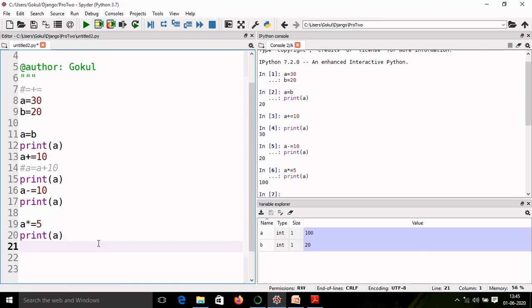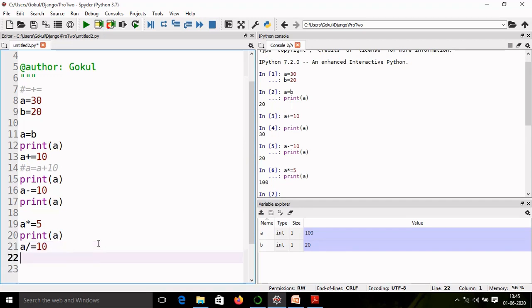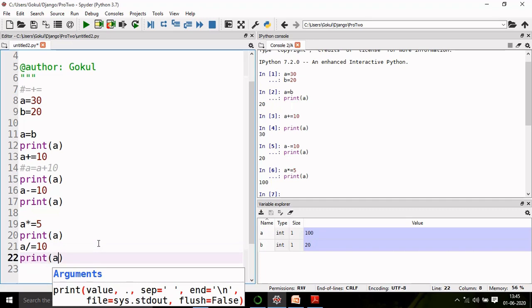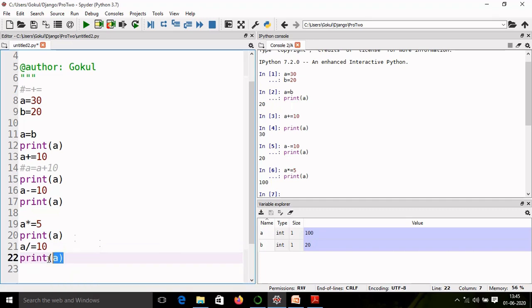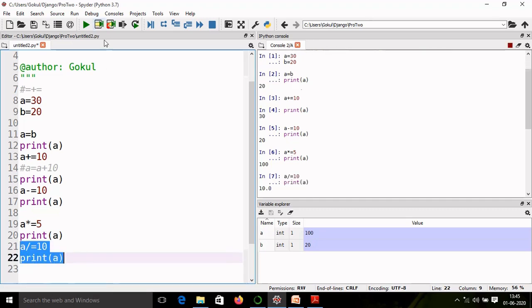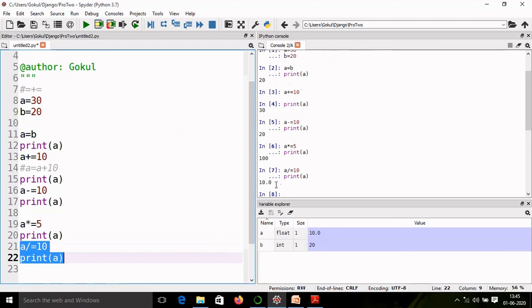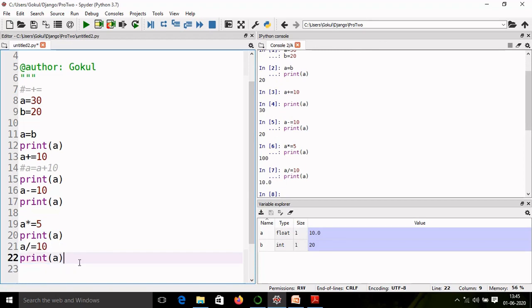Similarly, we can perform division: a division equal to, let us say 10. So I want to divide the value of a with 10 and then I will print the value a. So 100 divided by 10, the resultant value is 10. It is stored, but it is converted into float because it is a division operation. So in this way, we can perform add, subtract, multiplication, and division operations.